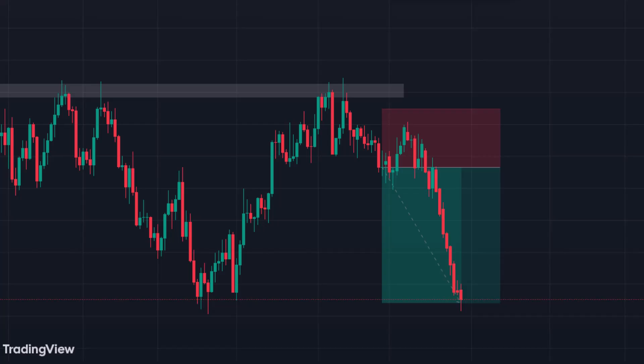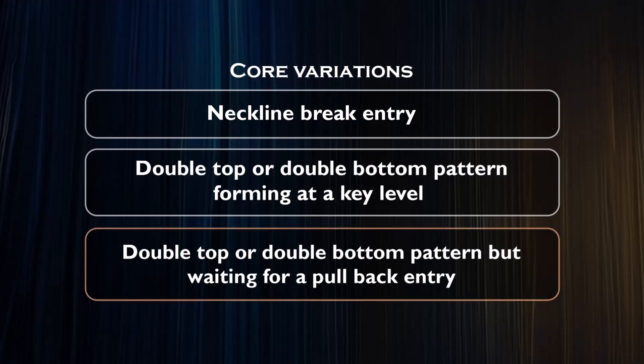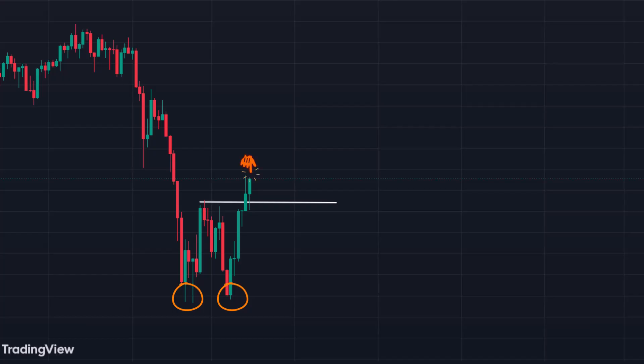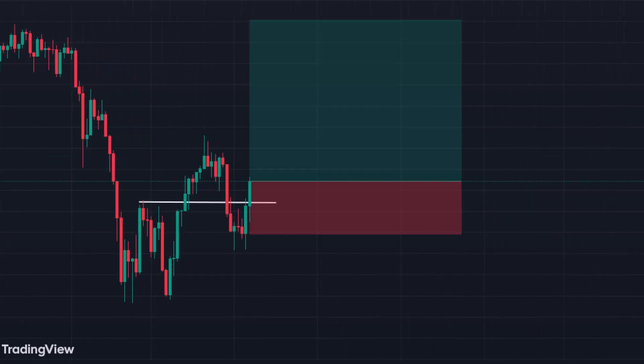This kind of entry is of higher quality because you're not just trading a pattern on its own, but a pattern that is also at a key level. This means you have both support and resistance traders and pattern traders looking to enter, which helps create momentum and increases trade quality. The third variation is a double top or double bottom pattern where you wait for a pullback entry instead of taking the breakout entry. After the double bottom pattern and neckline break, instead of taking the breakout entry, you wait for a pullback to the new support level to take the trade.